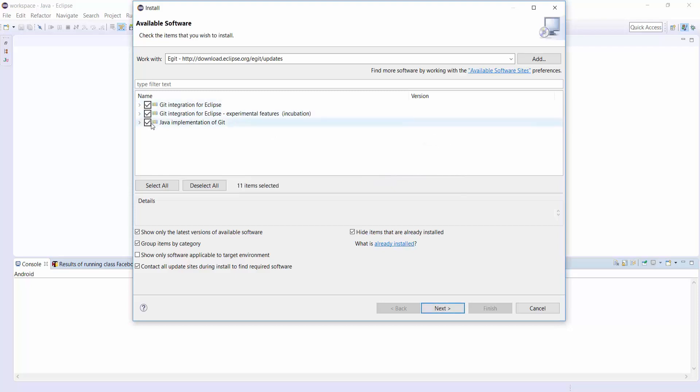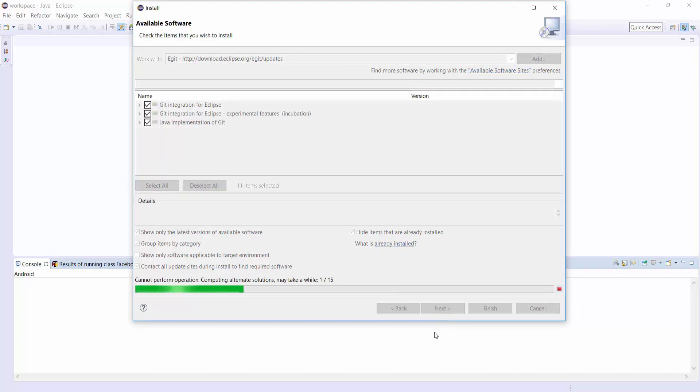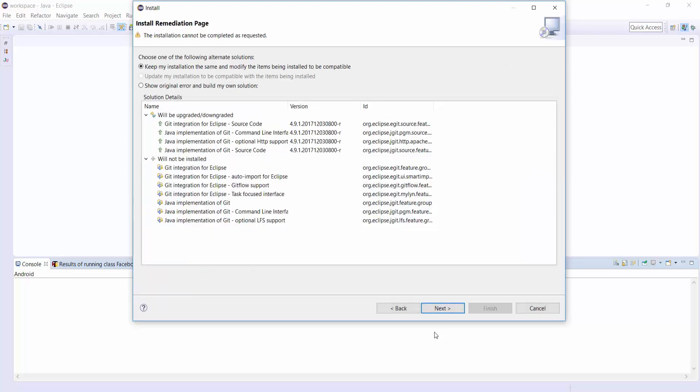Click on Select All to select all at a time. Click on Next. Wait until the installation has been finished. When the installation process has been finished, Eclipse restarts automatically. It will take some time.